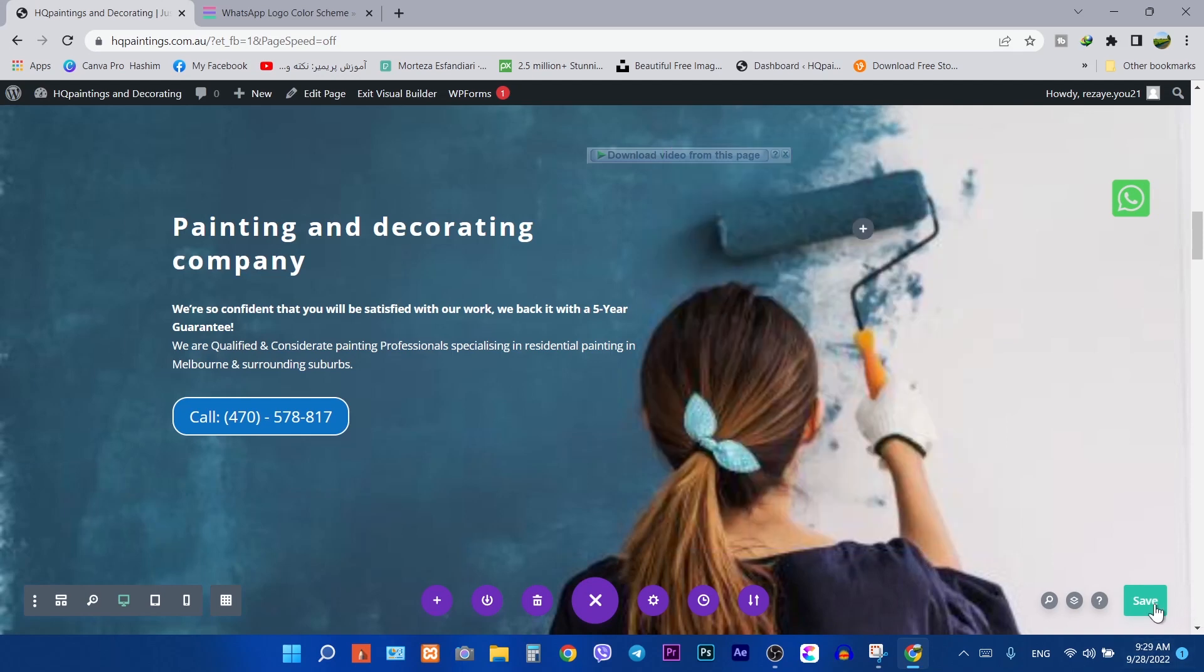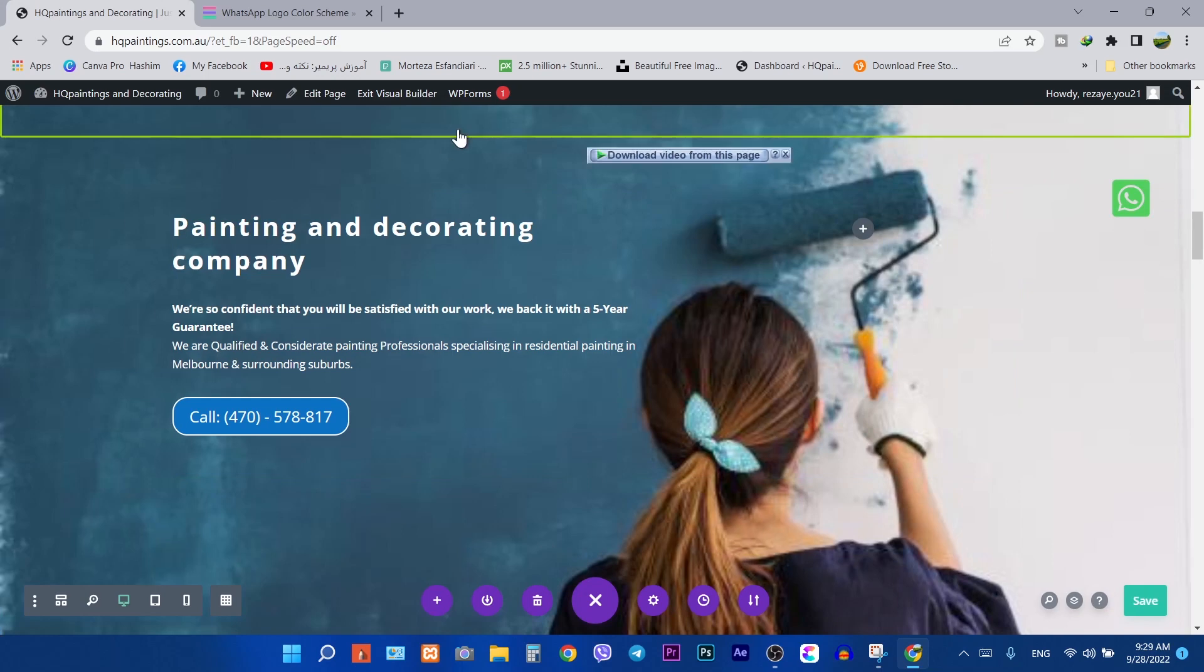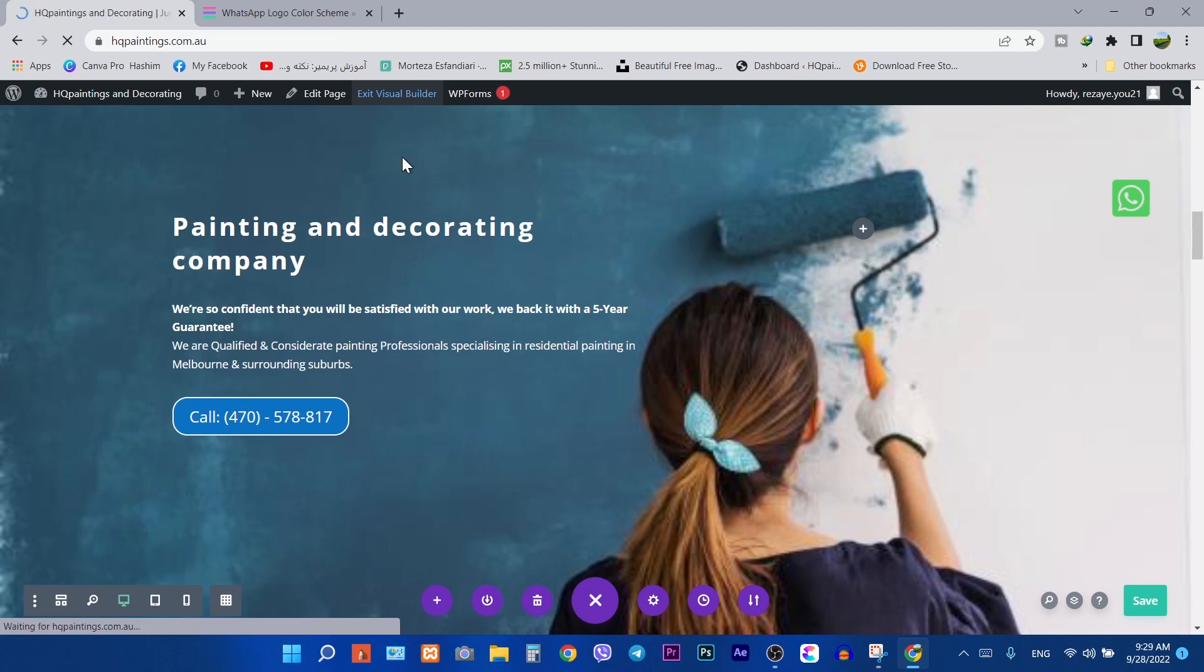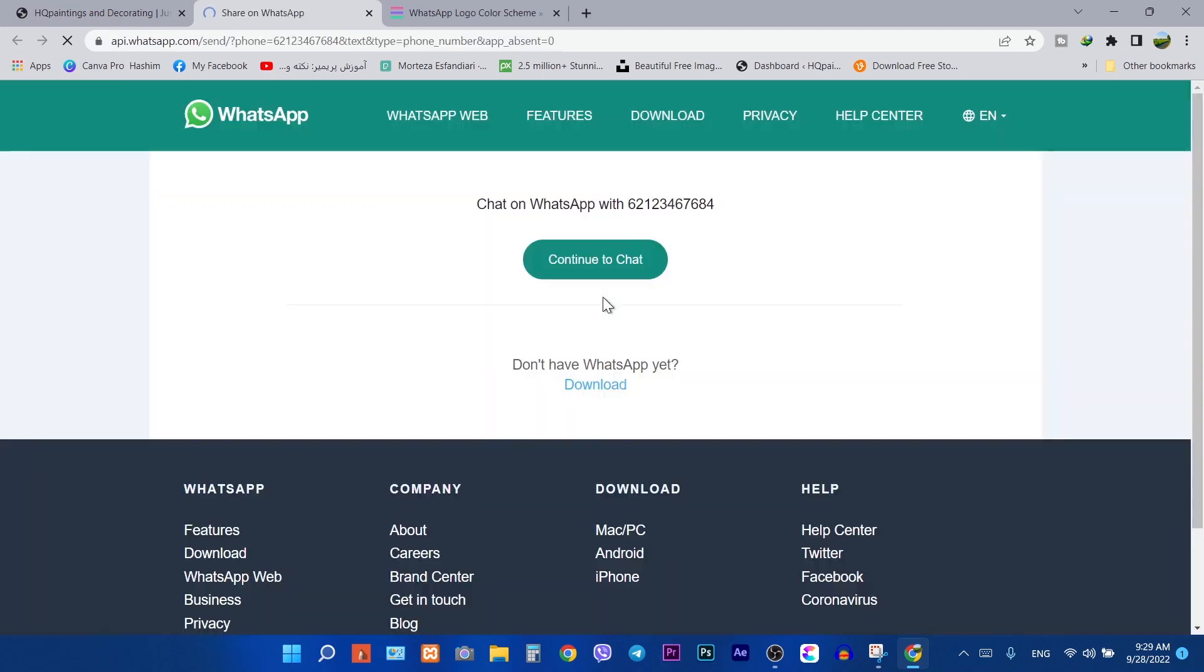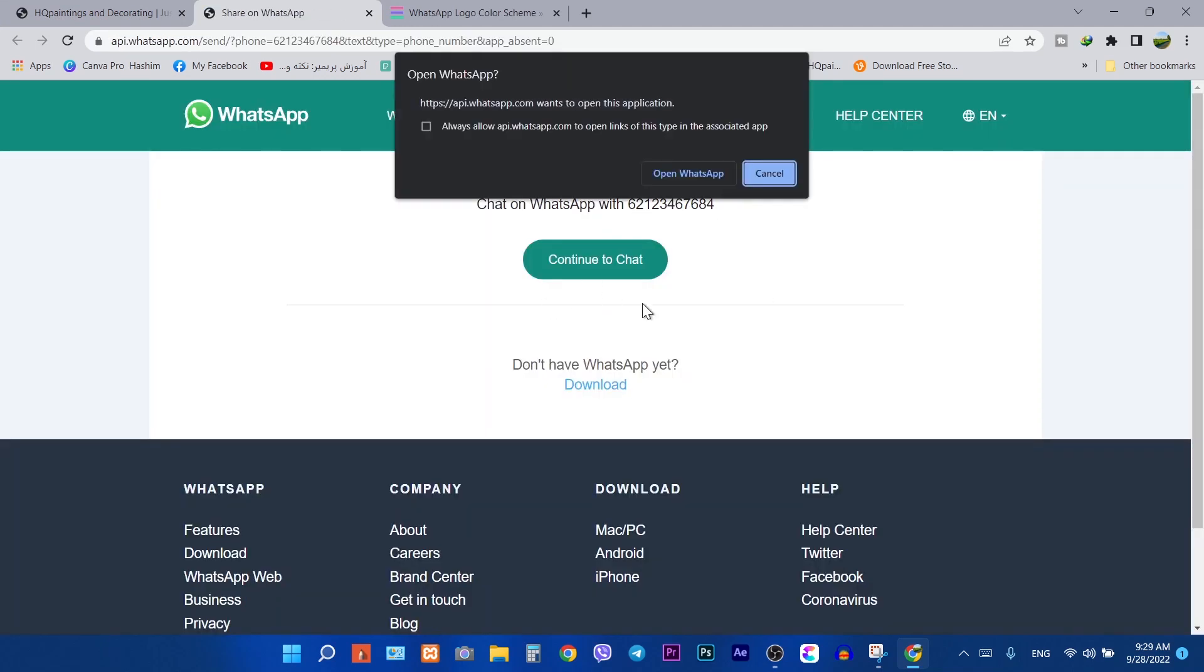Then save your work. It's working properly.